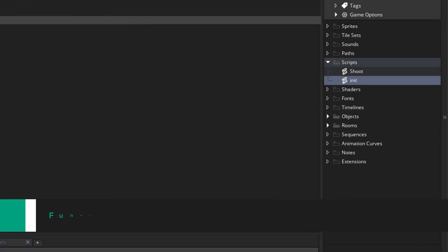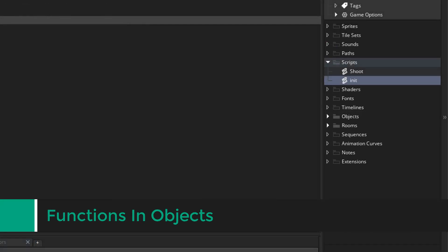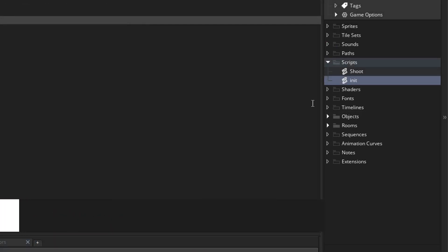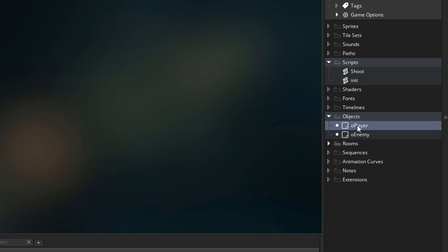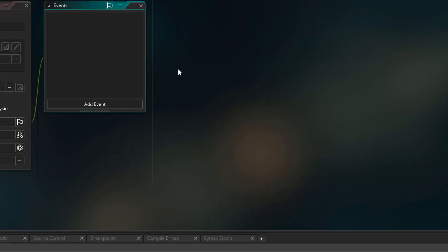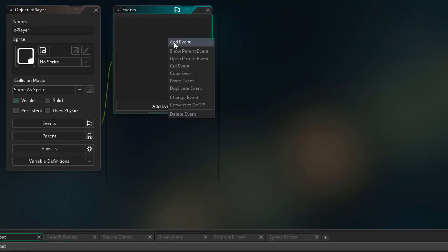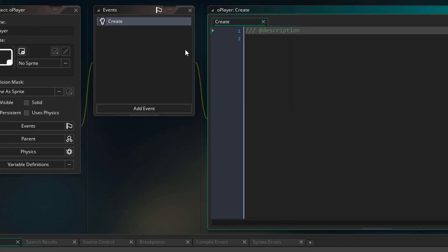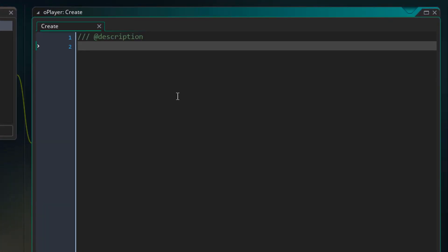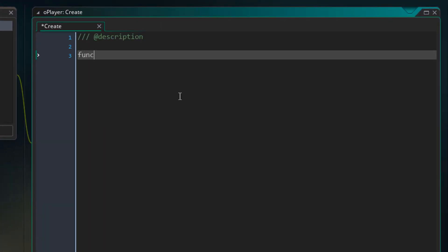Now you can also create functions inside objects. I'll go into objects and open the player object. In the object I'll add the create event, and in that event I'm going to create a function. This function will be getName.